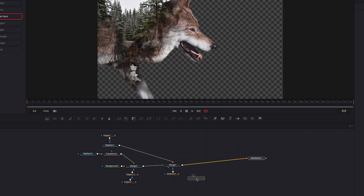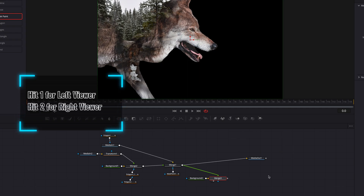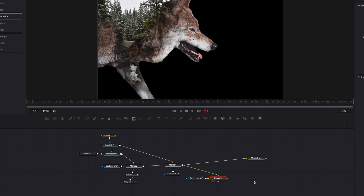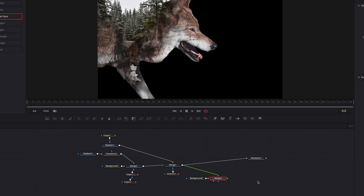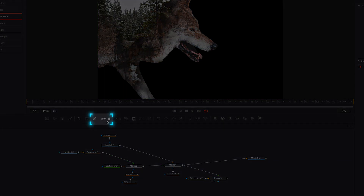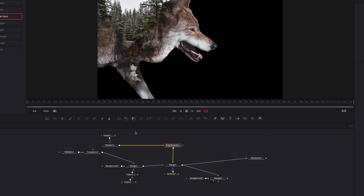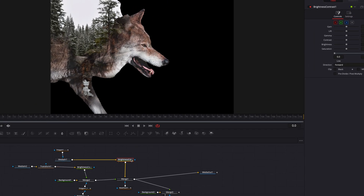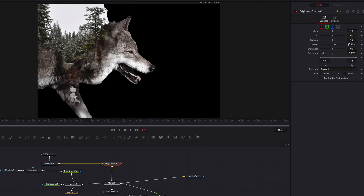We're pretty much done, so we just need a few finishing touches. Let's bring in a background node, connect the merge node to the background node, and project this new merge node onto the viewer. Now let's do some basic color grading to both the background and foreground images — let's connect a brightness and contrast node to each. For the background image, which is the wolf, we'll make some basic adjustments to saturation, contrast, and lift. Also make sure to click pre-divide and post-multiply, which ensures that changes here won't affect the colors downstream.